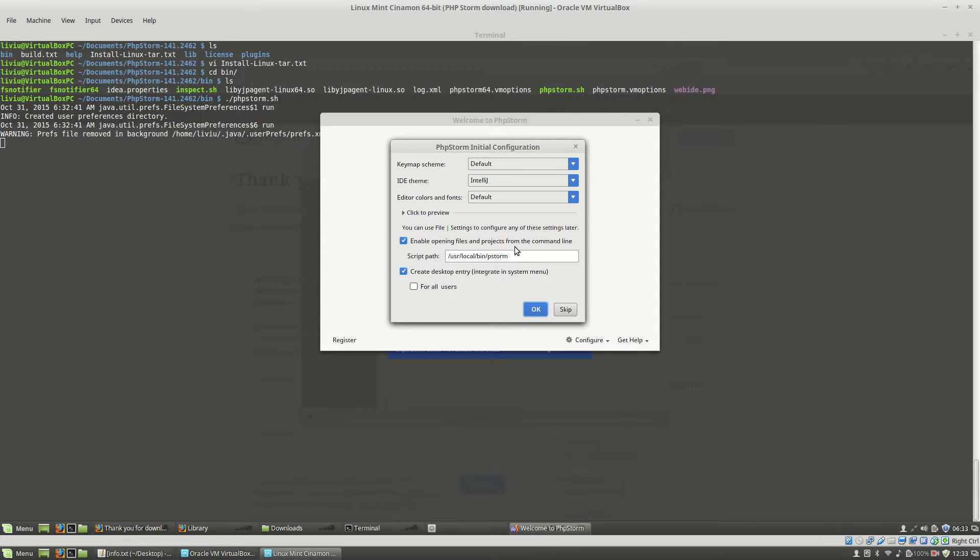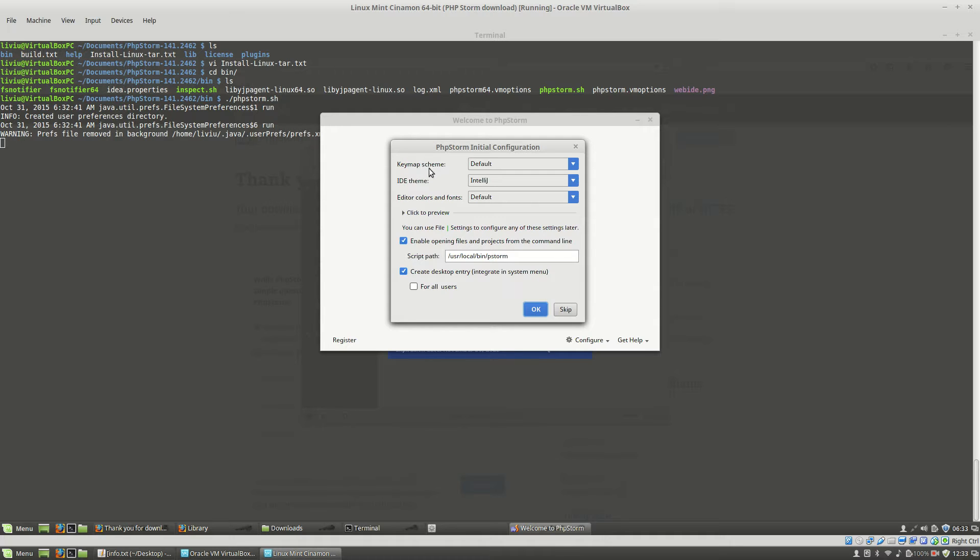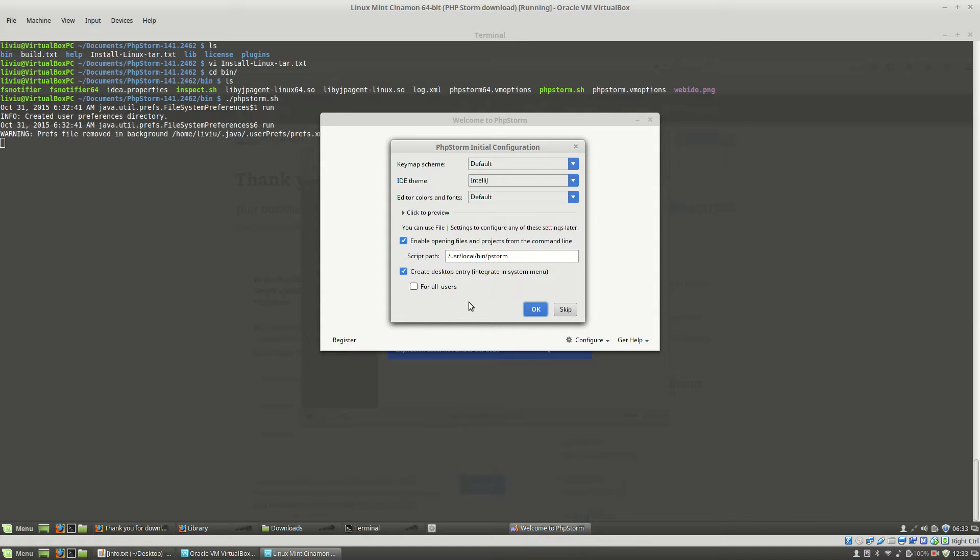First time when you start PHPStorm, this pop-up comes up to select the key map scheme, the IDE scheme, the color and fonts and so on. I encourage you to let the default as this because most of these things you can change using the PHPStorm settings. So, for now, hit the OK button.